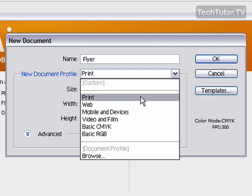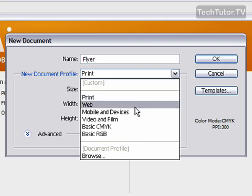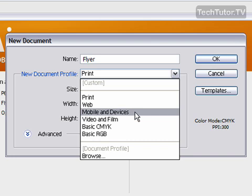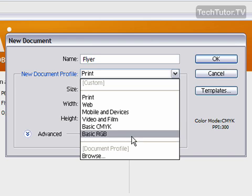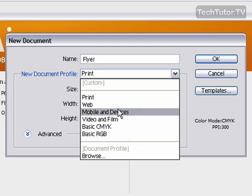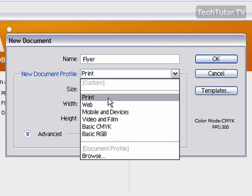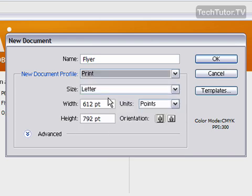Do you plan on printing it? Do you plan on publishing it to the internet, using it for mobile devices, for video and film, or just for some basic color choices? I'm going to go ahead and mine's going to be for print, so I'm going to select print.